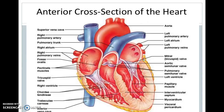Blood vessels are hollow tubes through which blood is carried to the various parts of the body. There are two types of blood vessels: arteries and veins. Arteries are thick-walled vessels used to carry oxygenated blood away from the heart. Capillaries are small blood vessels.